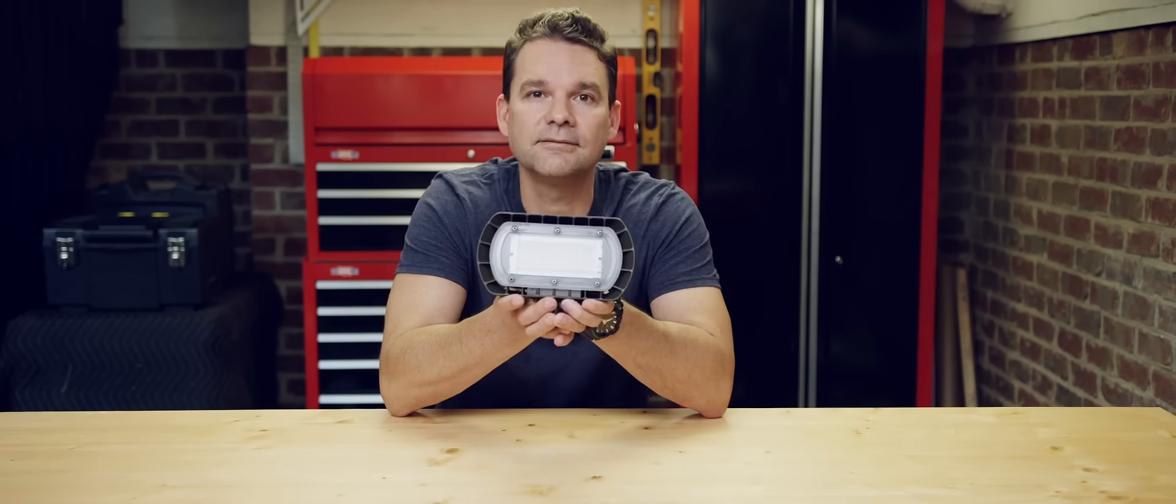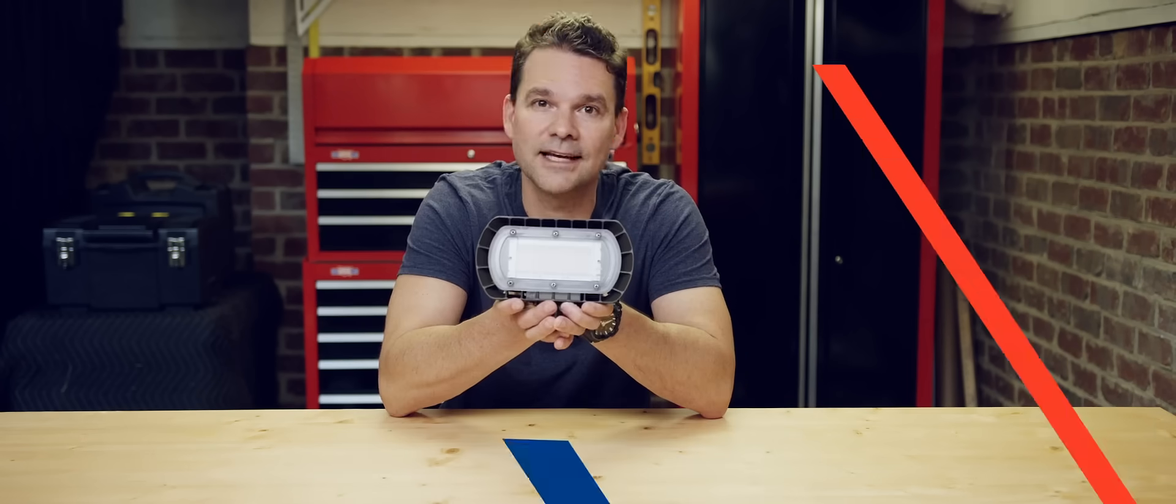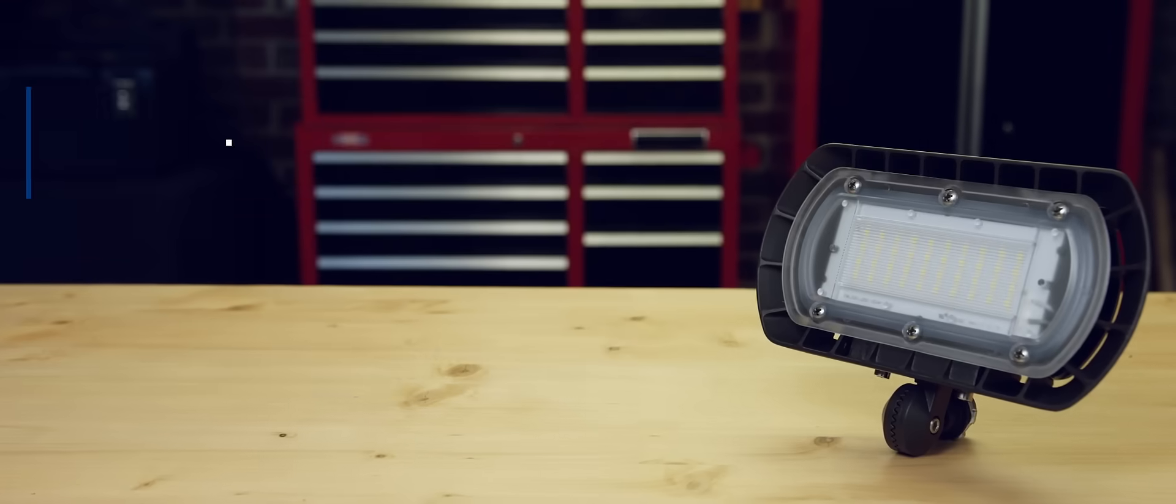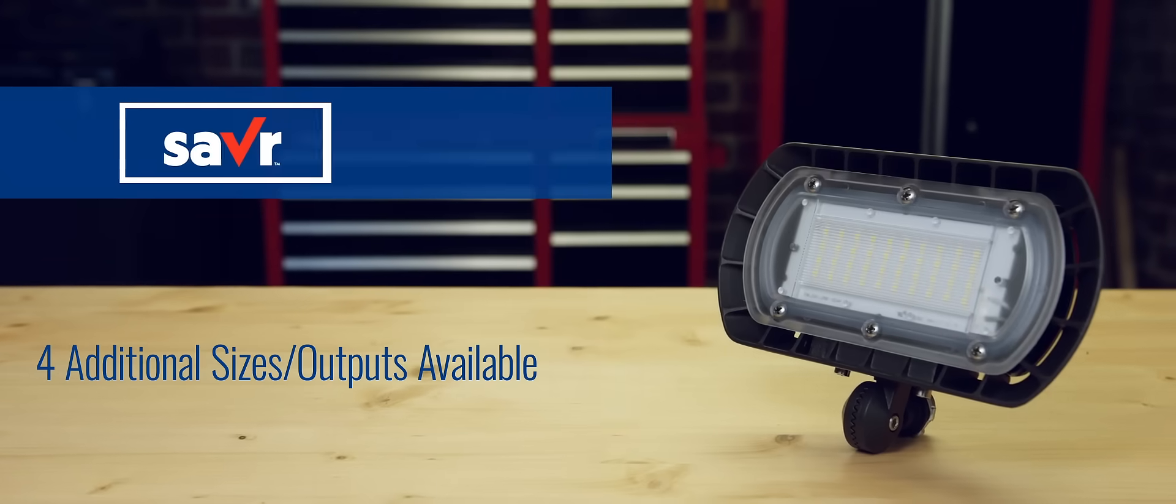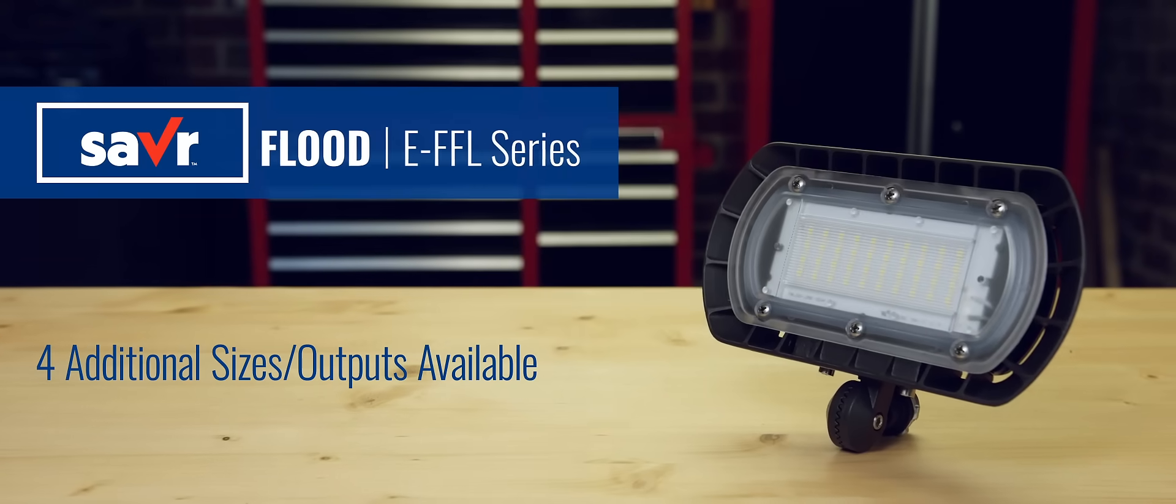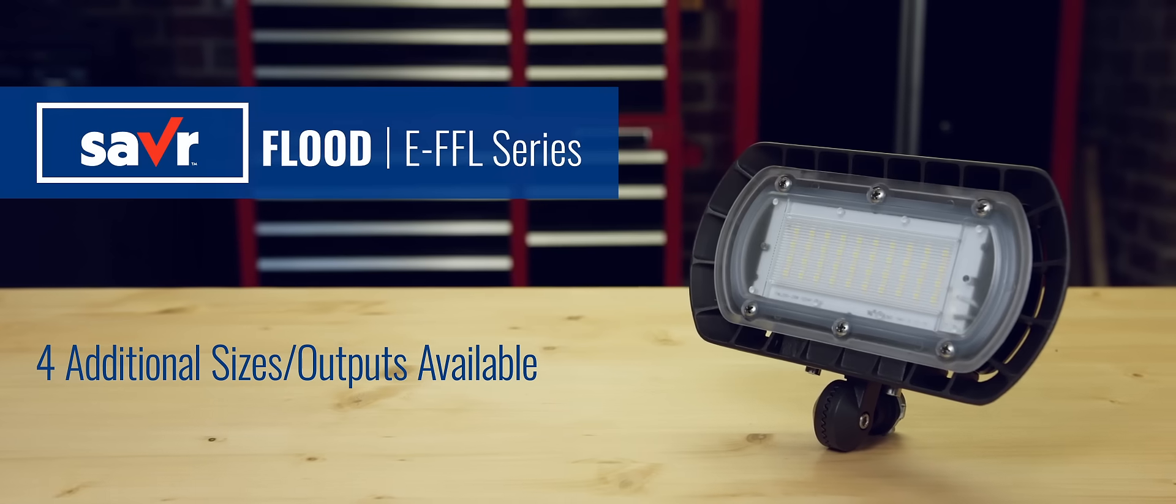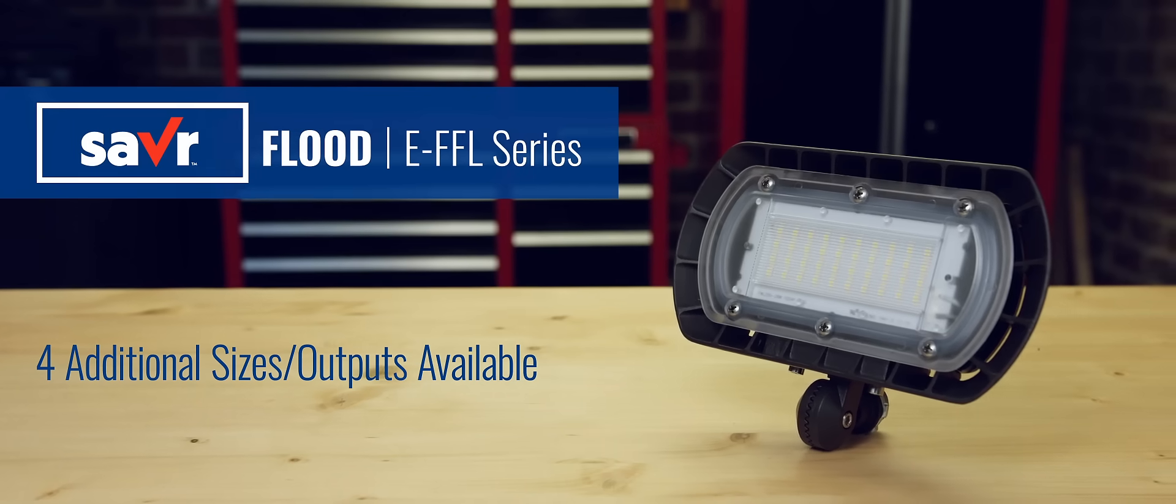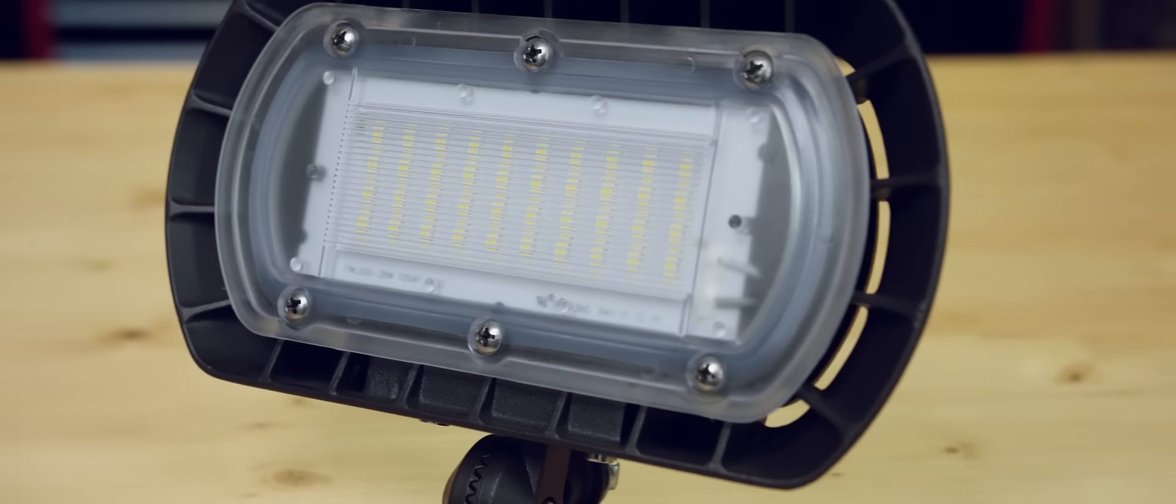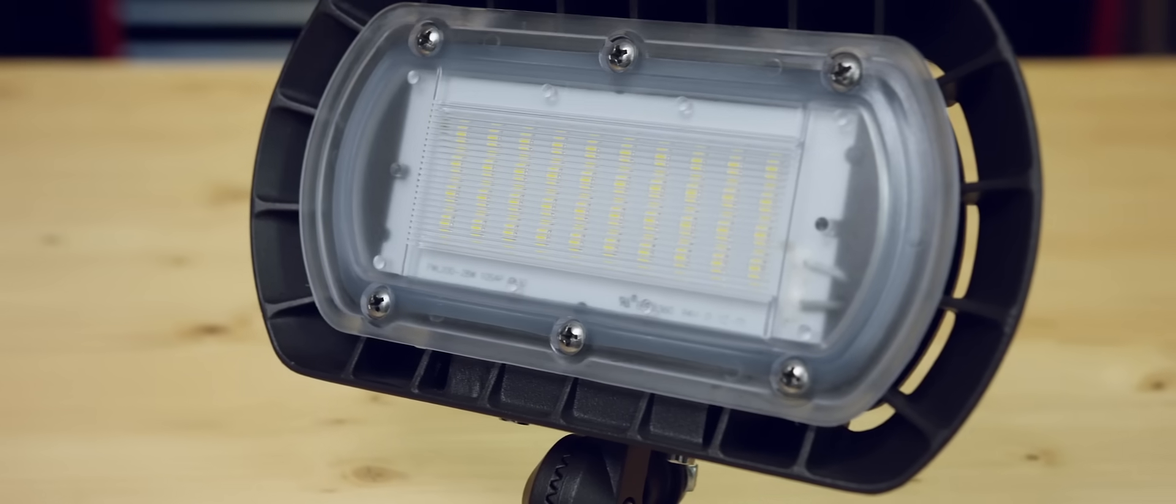Today we're going to be talking about this little guy, LED floodlight. Econolite Saver EFFL Series LED floodlight is the perfect price-conscious option for increasing security around buildings or highlighting displays.